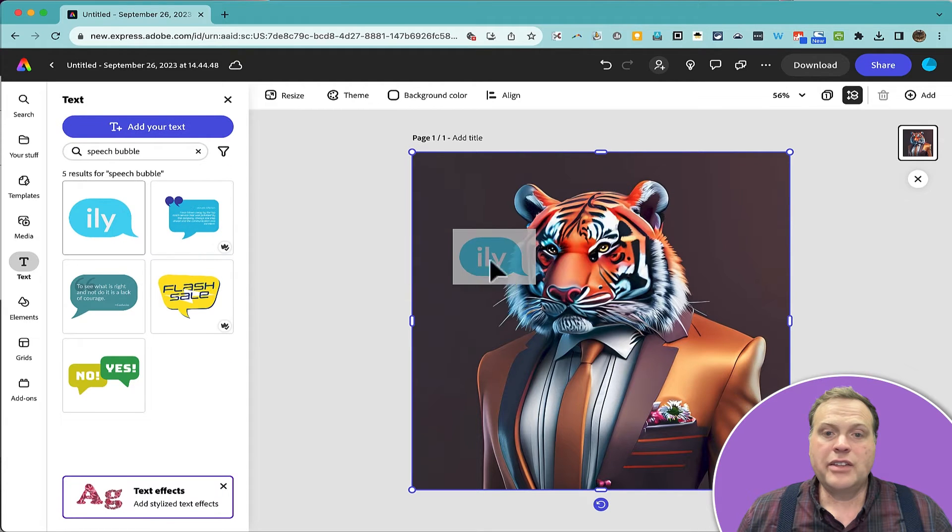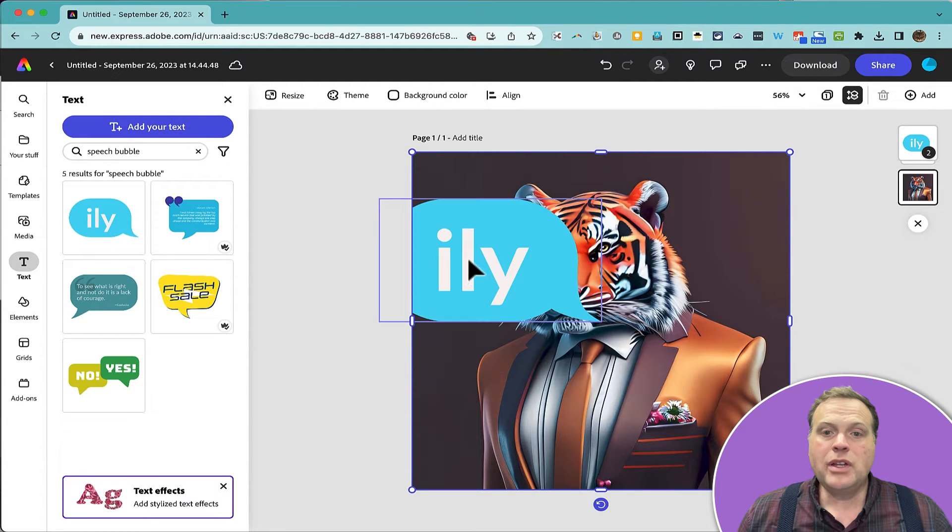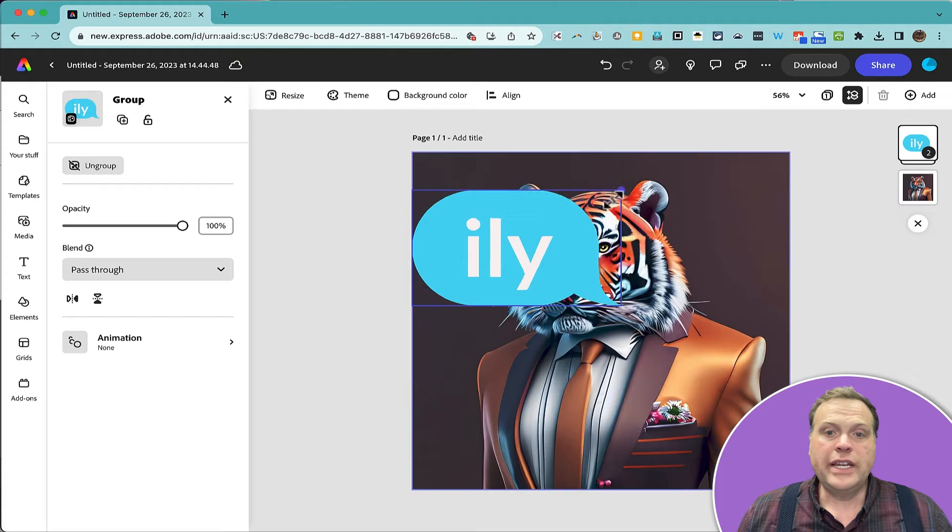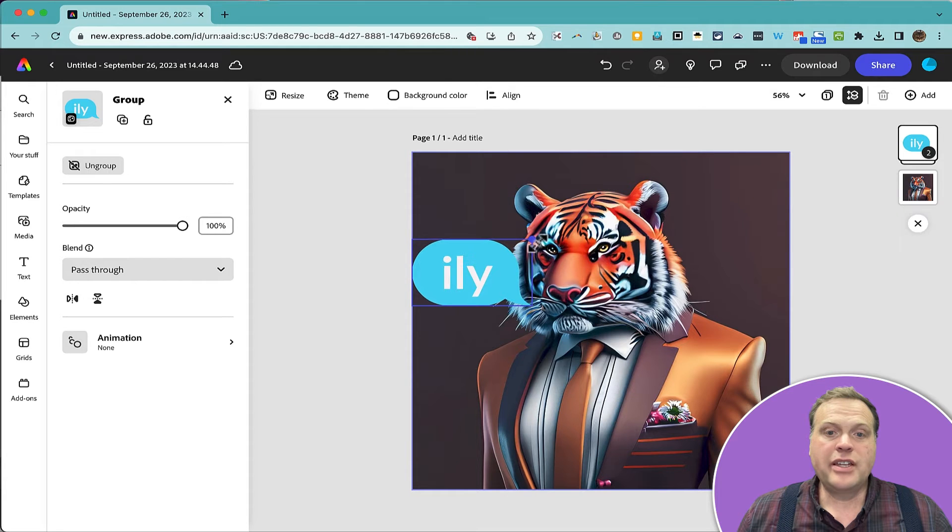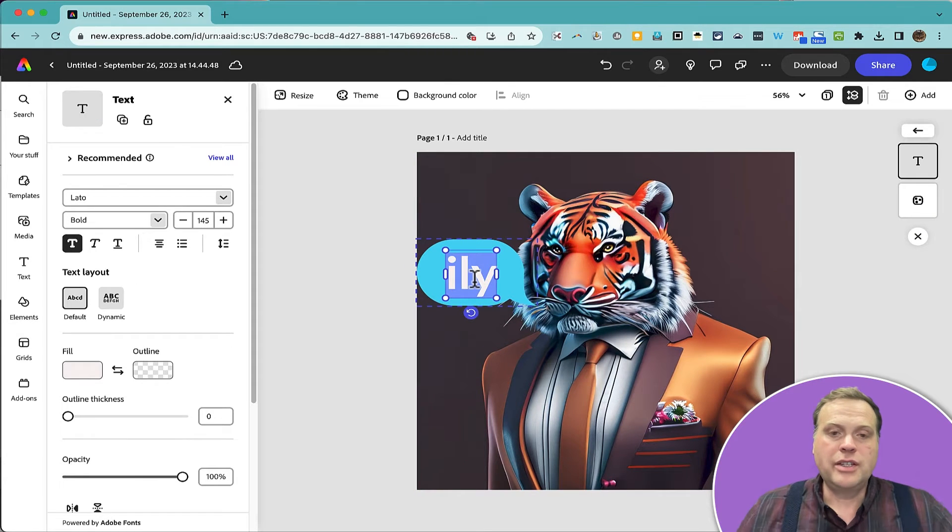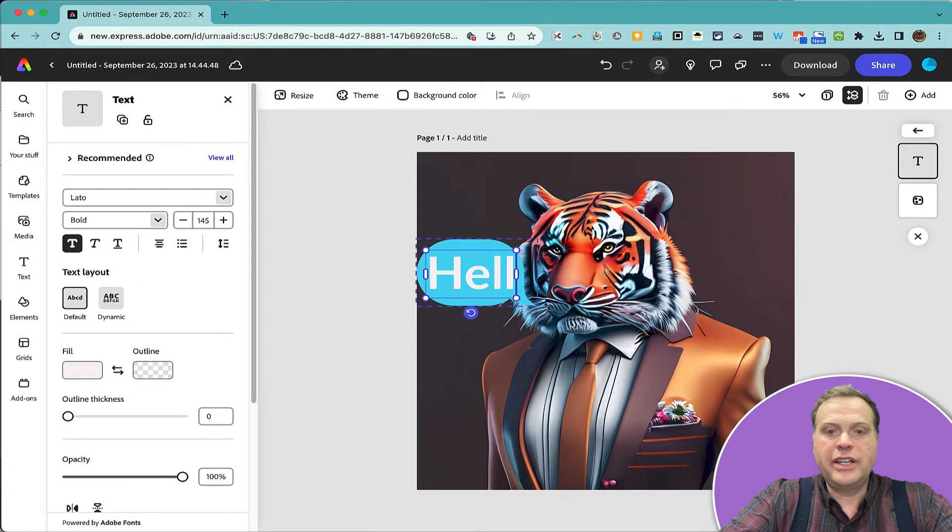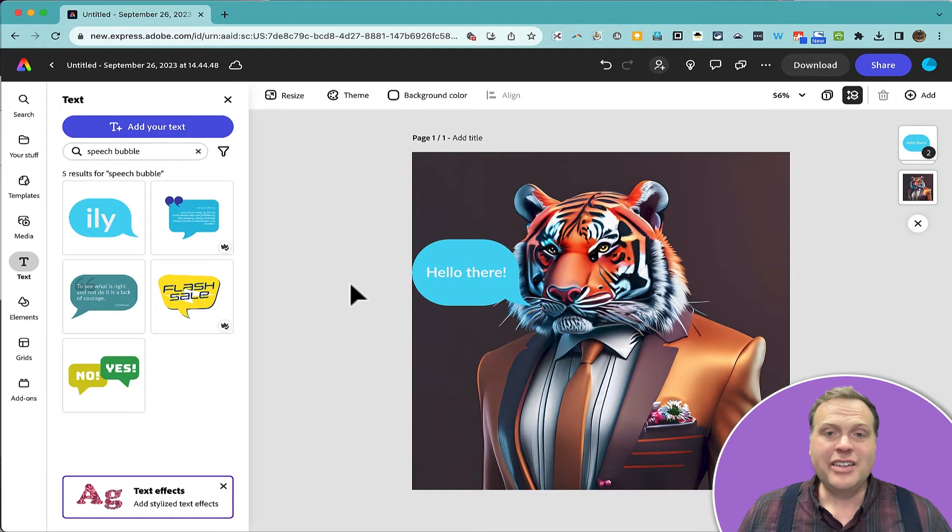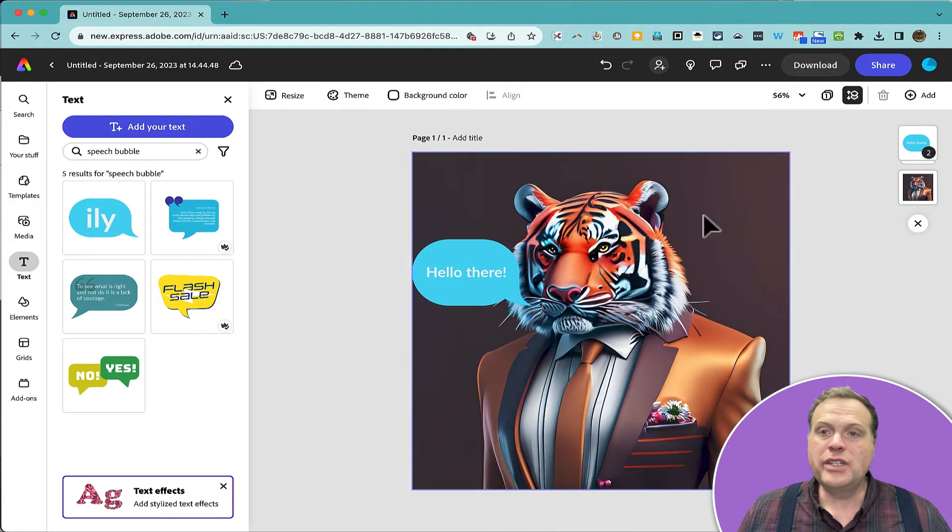So I'll just click and drag this speech bubble into the image, and I can resize that down, double click on the text to edit it.